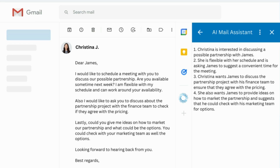Imagine how much time you'll save by not having to read through lengthy emails. With the Summarize feature, you'll be able to get the gist of an email in just a few seconds.